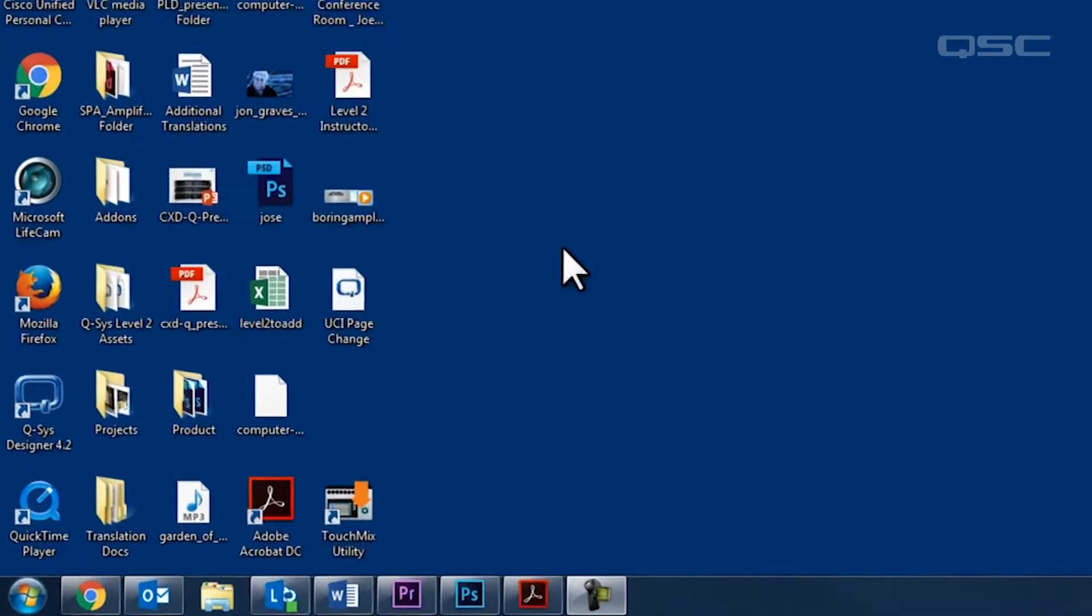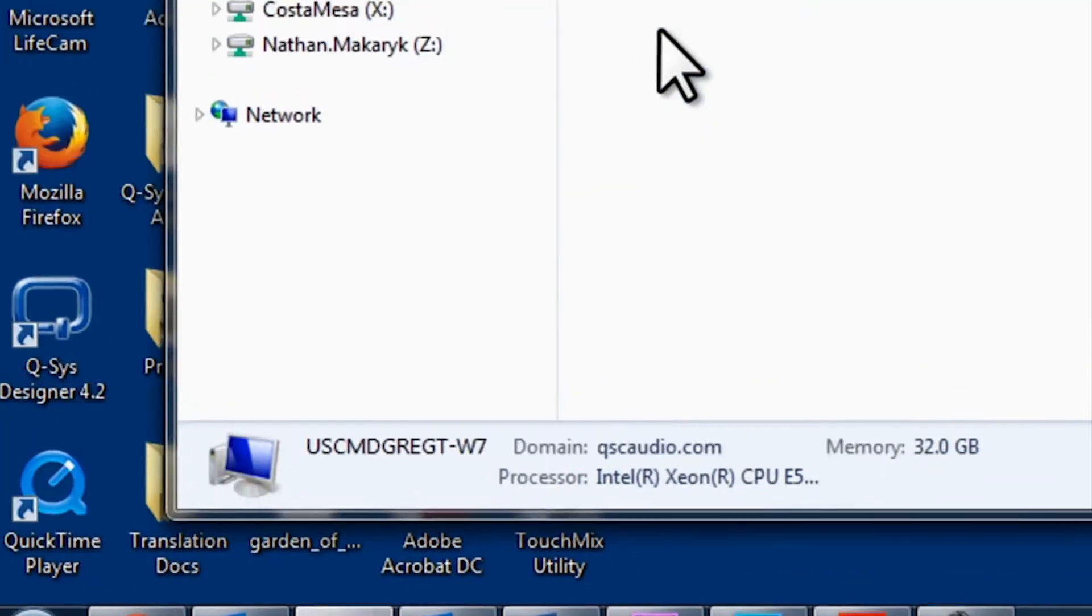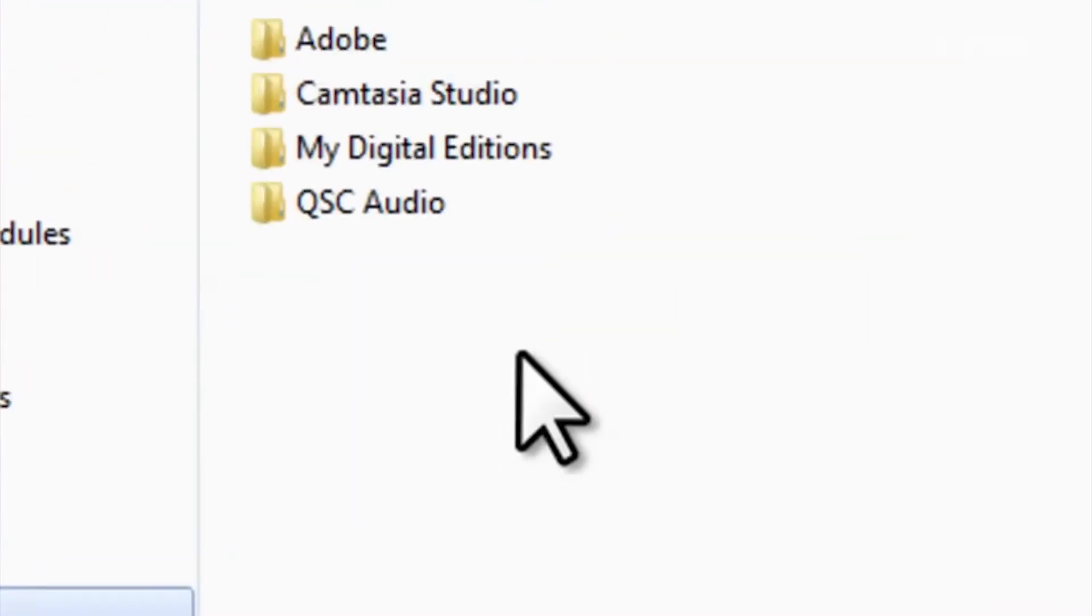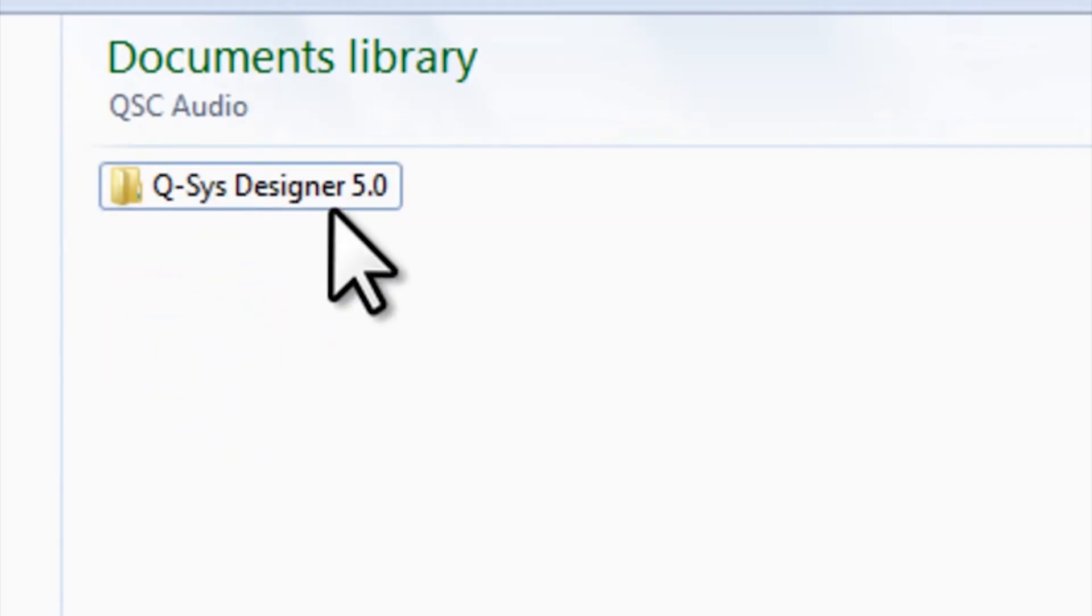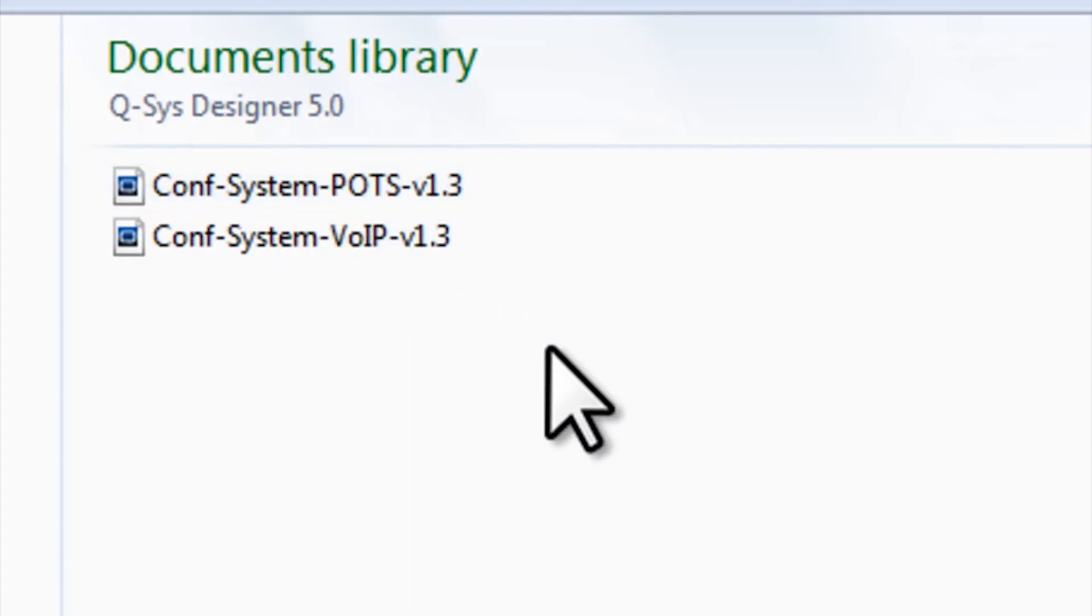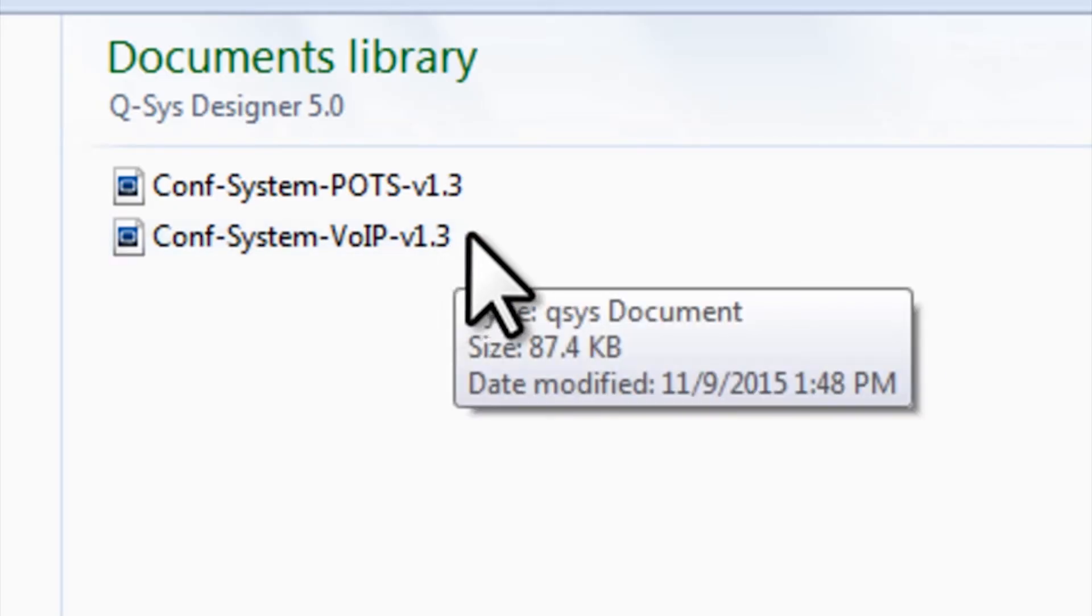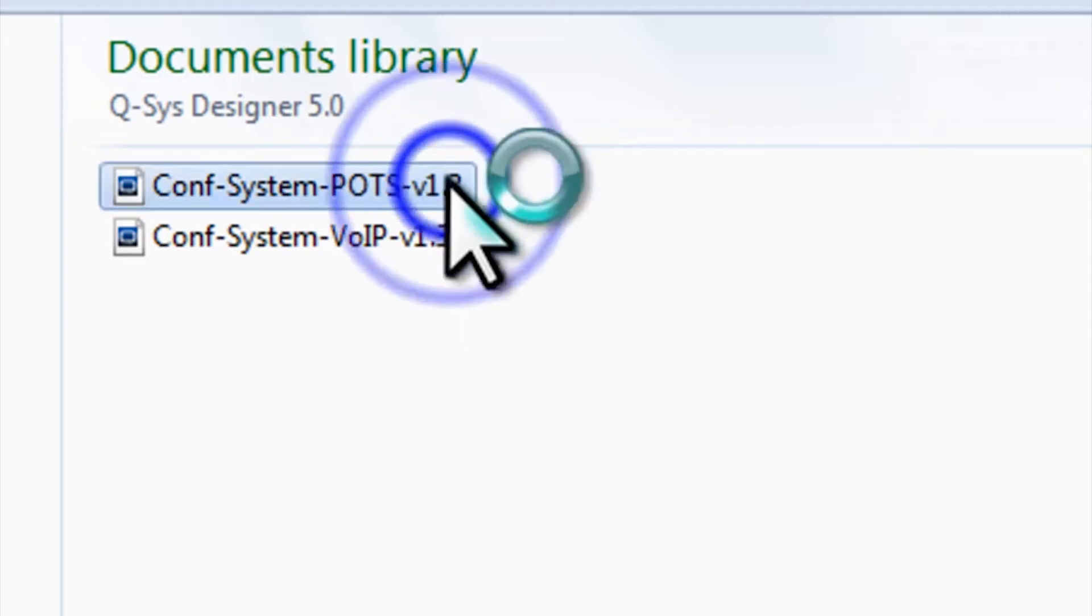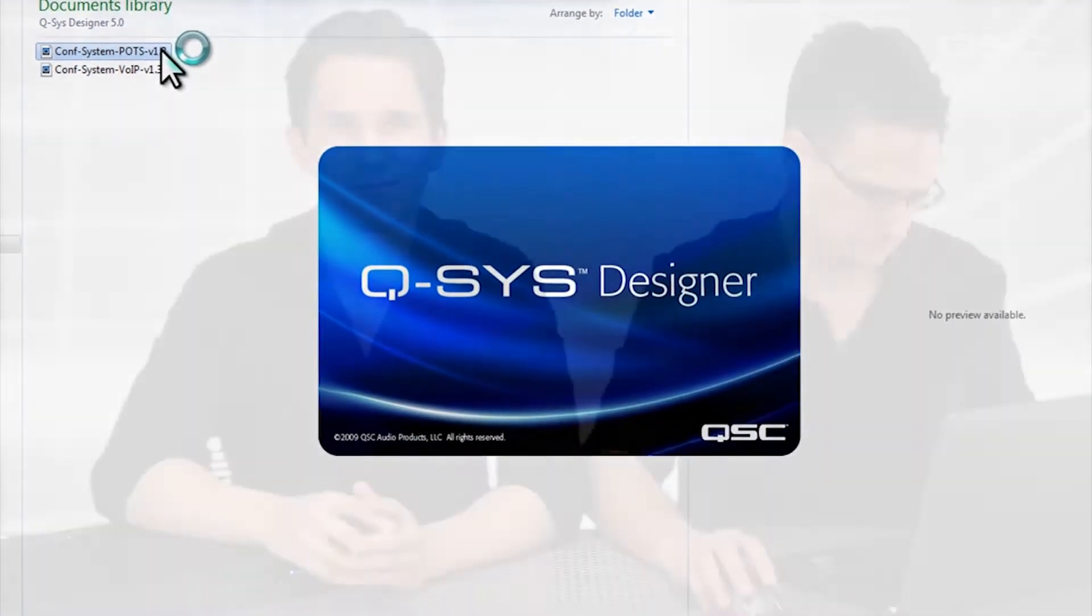You should start off by finding the default designs on your computer that are installed along with the Q-SYS designer software. Go to your user's Documents folder and open the QSC Audio folder. There will be another folder labeled Q-SYS Designer 5.0, where you'll find these default designs. You'll notice that we've provided you a few different options. A VoIP version that uses a soft phone, and an analog version that uses POTS. Go ahead and double-click the POTS file, since we'll be working on a POTS line.